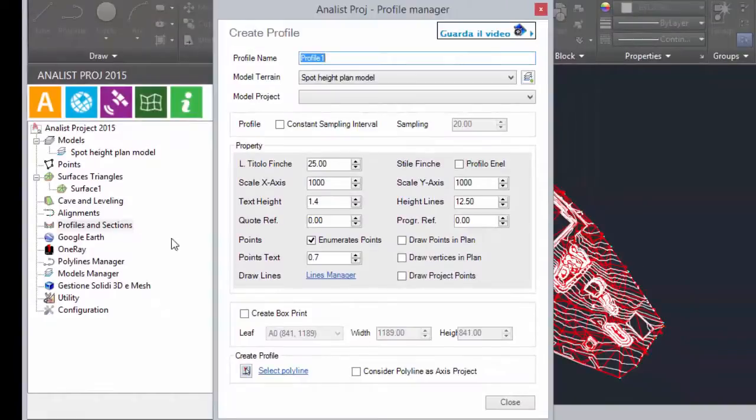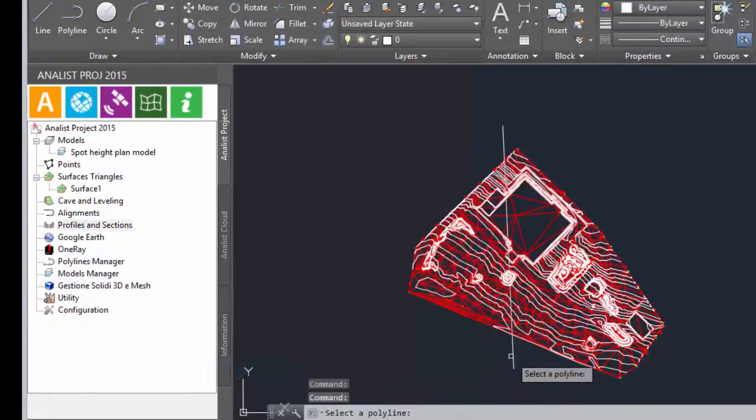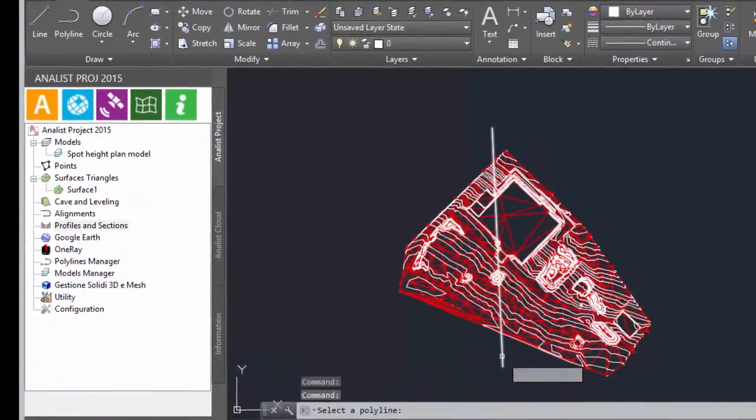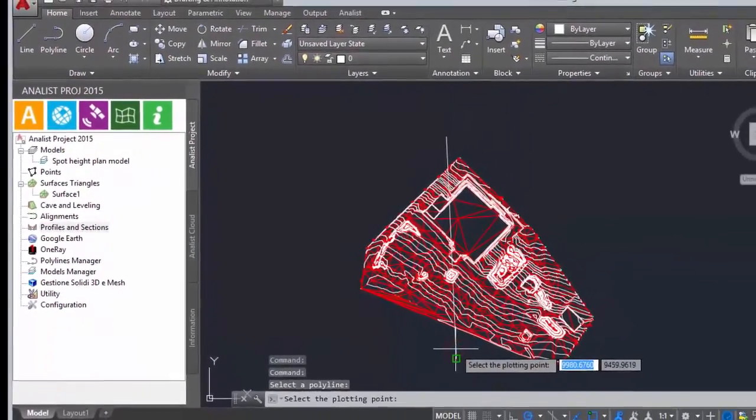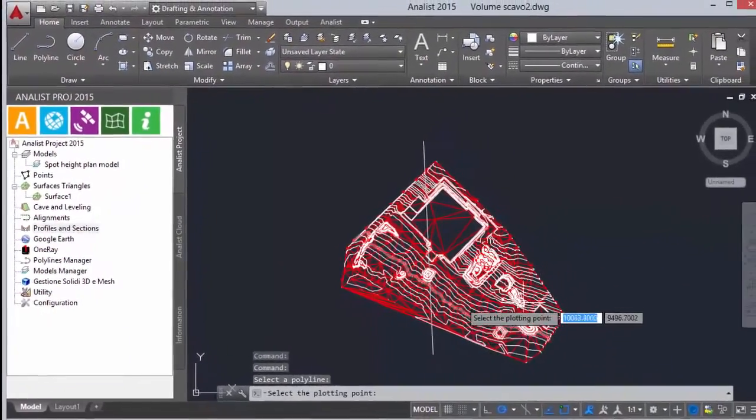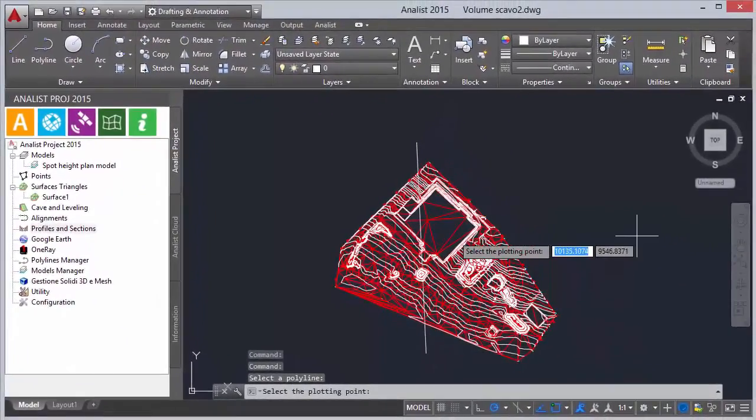Click on select polyline and choose the polyline which defines the profile from the drawing. And then decide the plotting points.